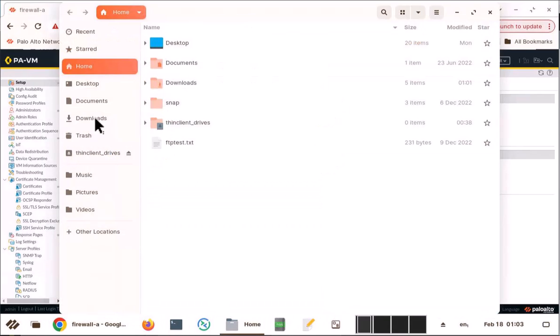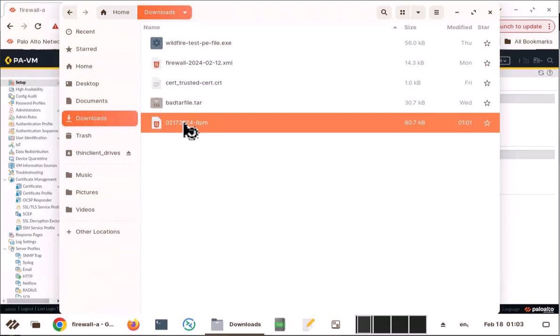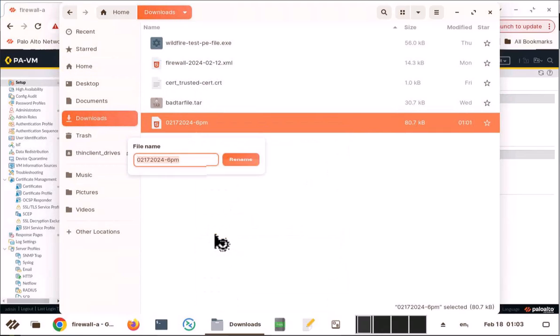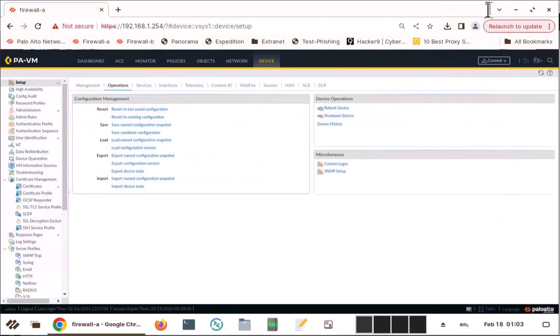Downloads. And I'm going to rename it. So I'm going to say XML. Rename. Close.